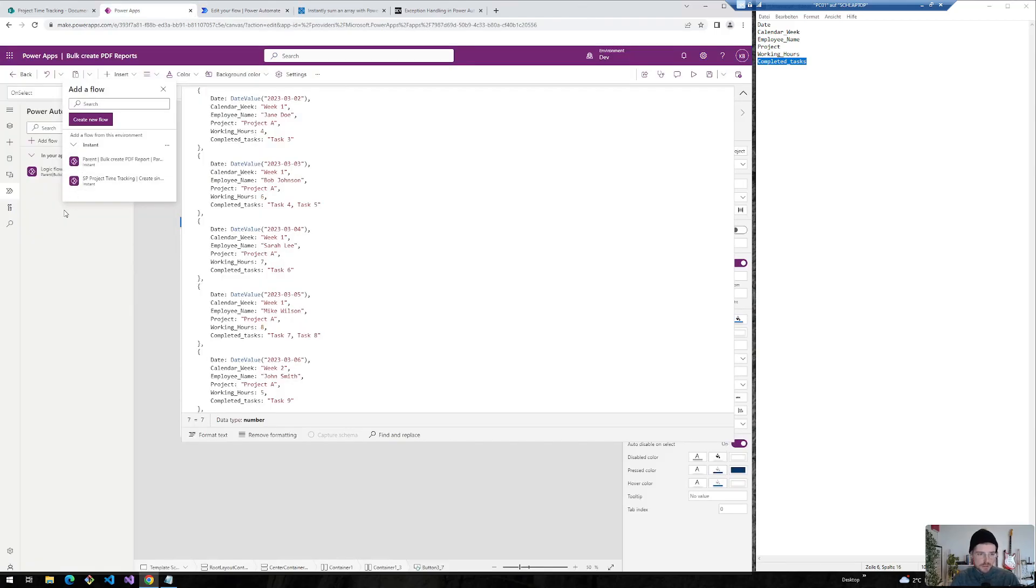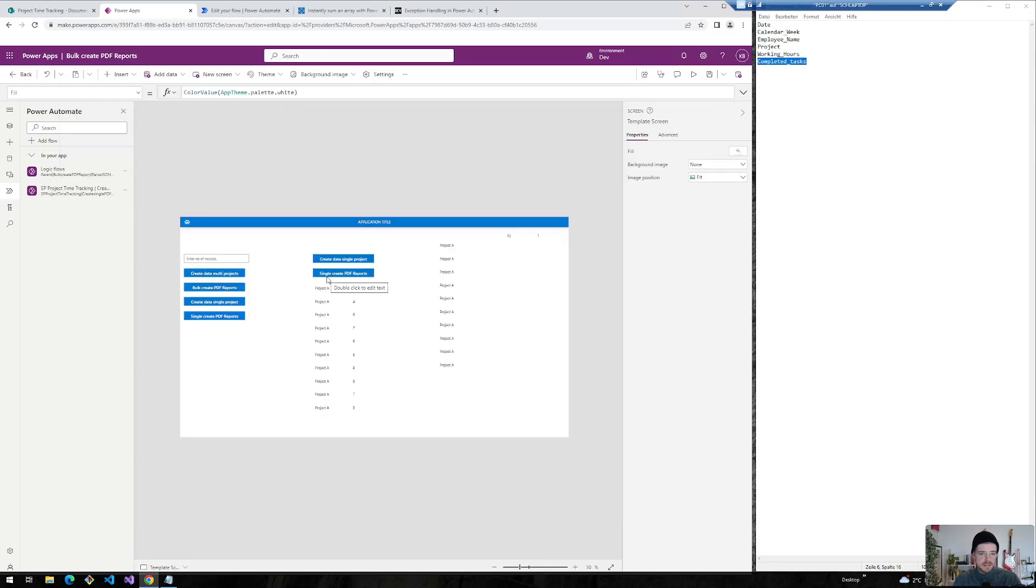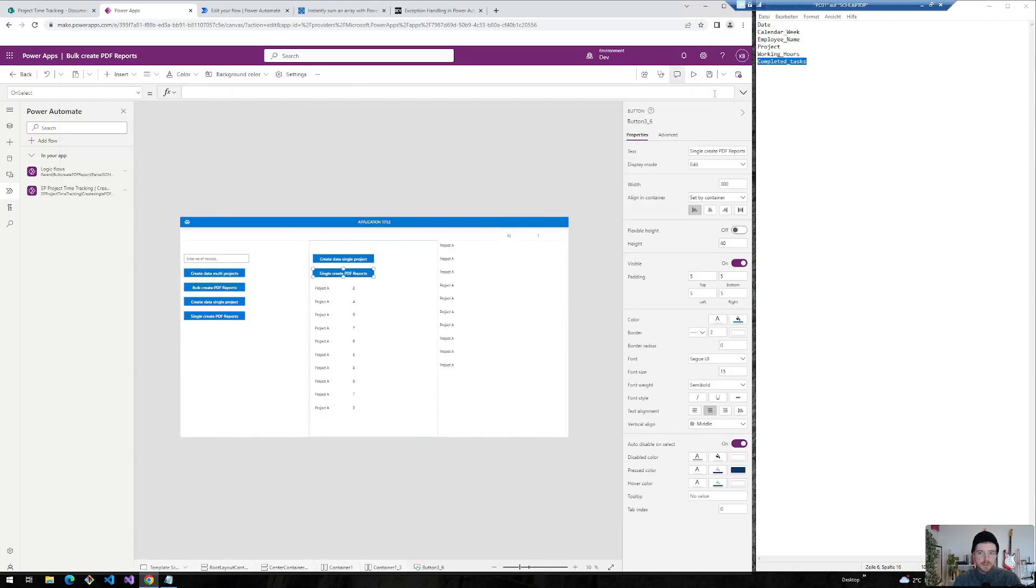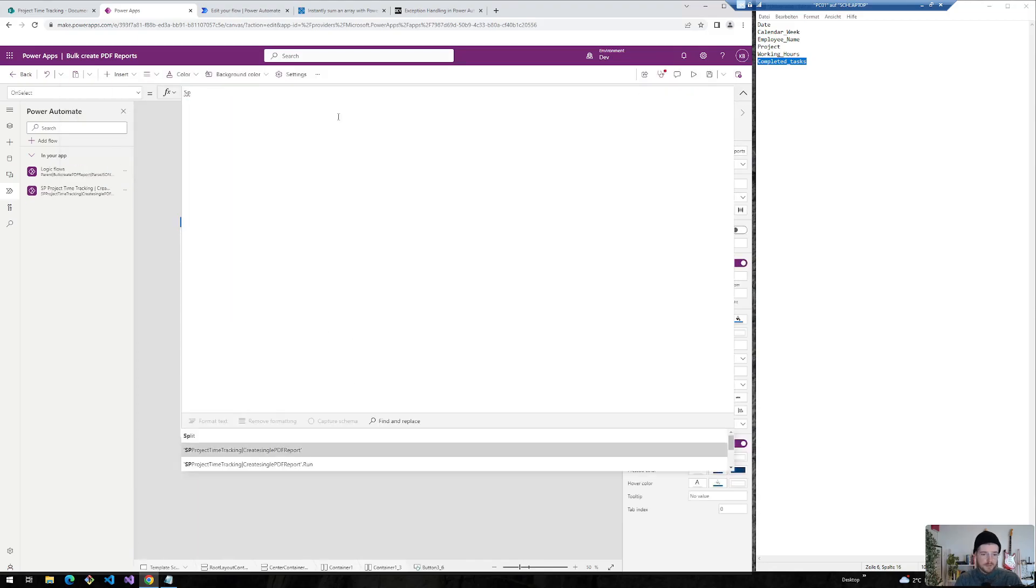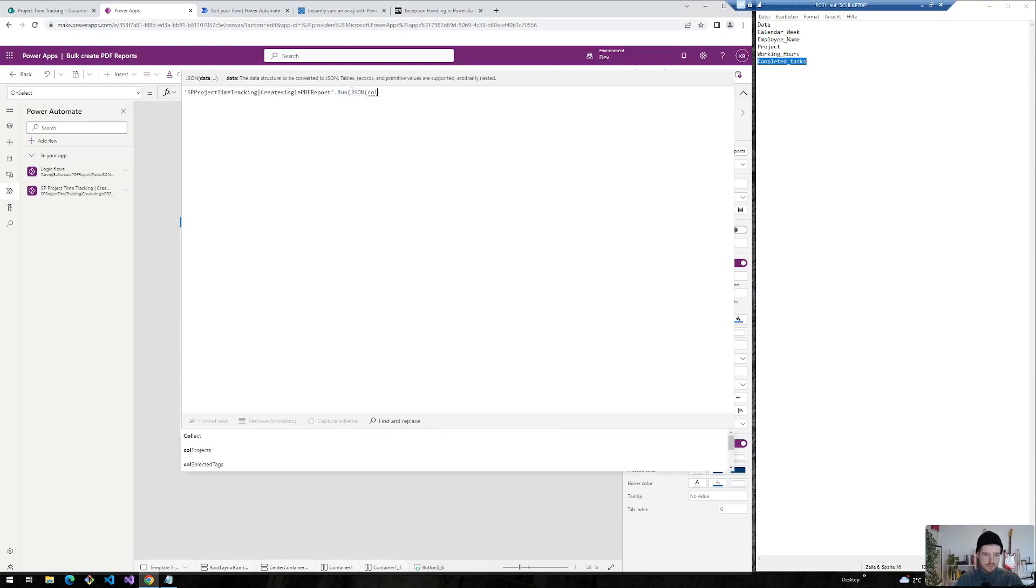And for this we switch back into our power app and select the SharePoint project time tracking flow we've just created. And select the button here. Look for the flow. Select the run. And now we just need to send the whole collection into our flow.